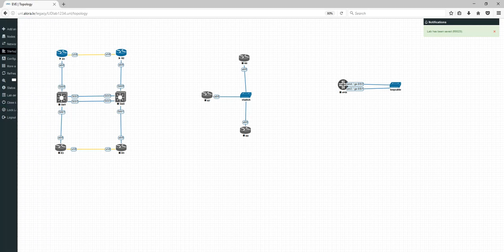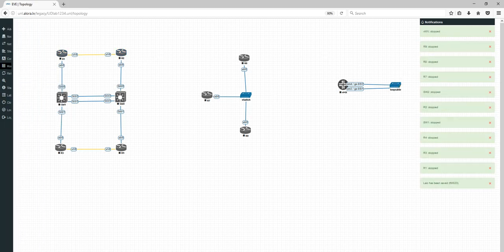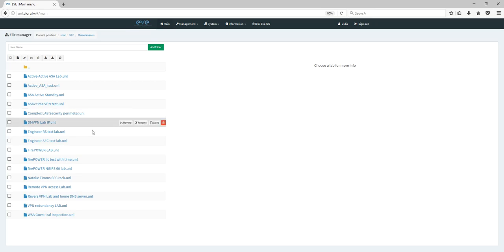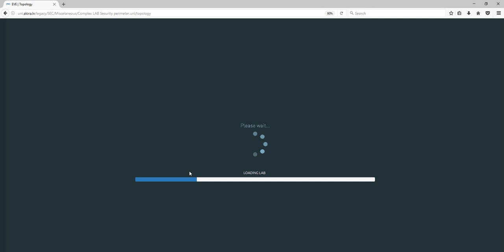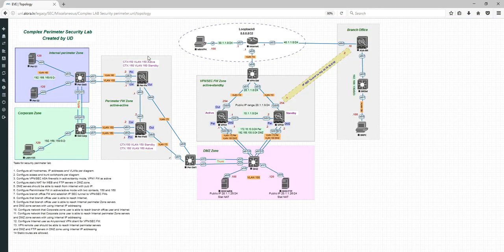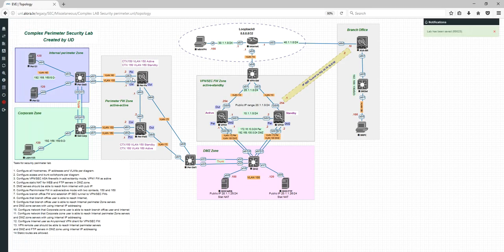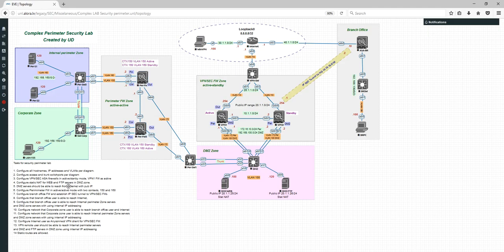I'm stopping all nodes now. Let me check a complex lab — look at this lab created with a design: areas, text, and so on. I can move text or objects. Now I'm locking the lab — you can't move anything anymore, but you can still select nodes and start and manage them. Very cool feature.